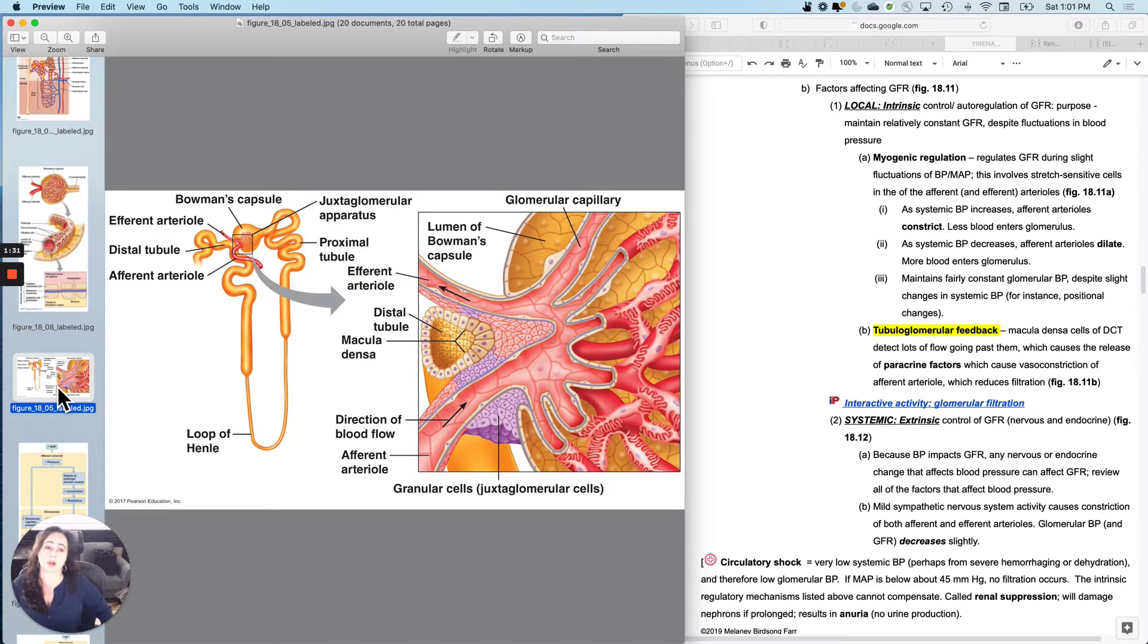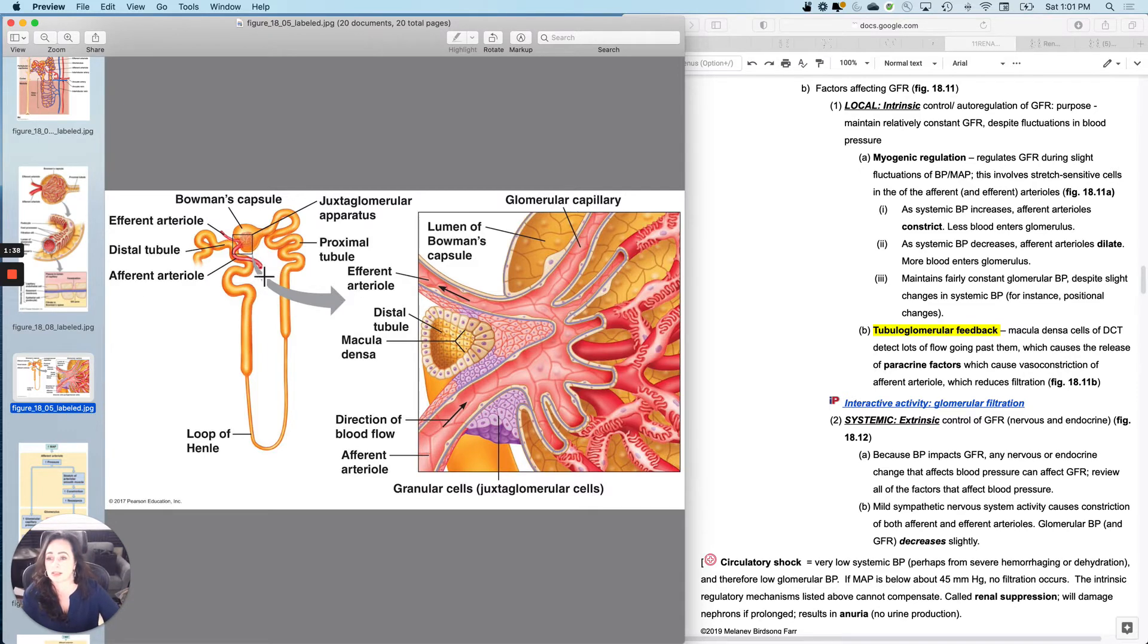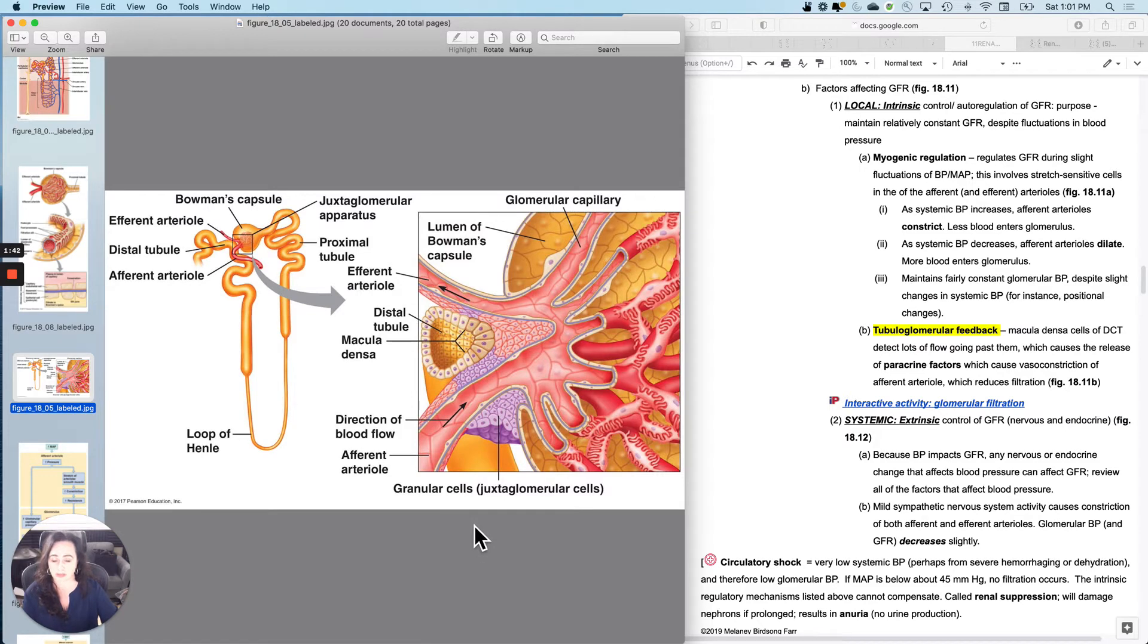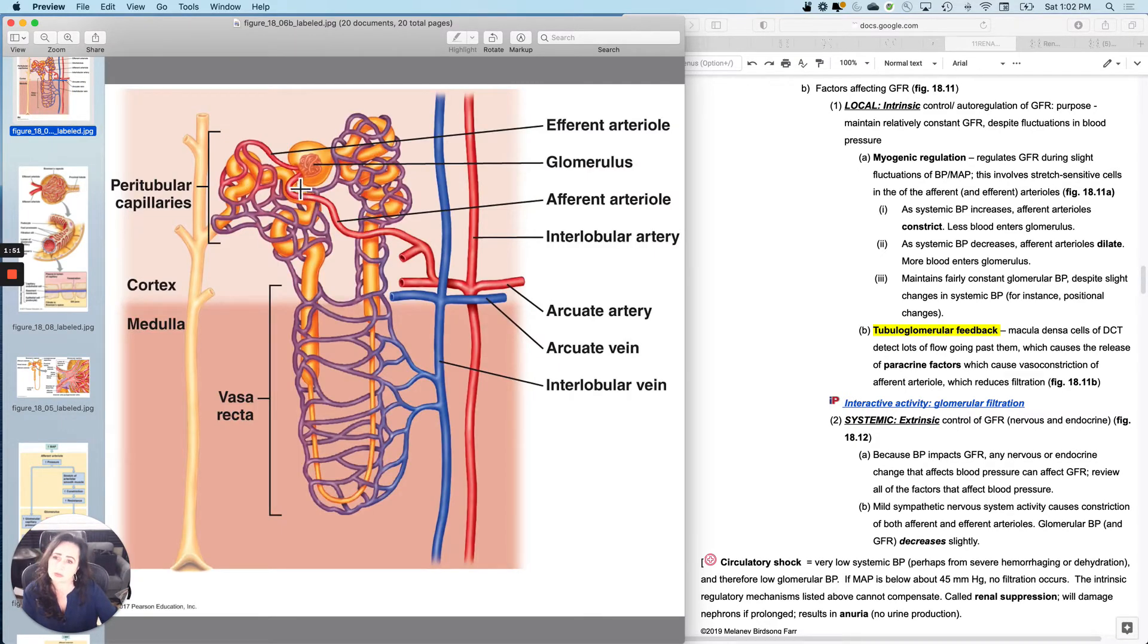So let's go a little closer and remind you of some anatomy that you probably forgot. Do you remember that there is a region right by the glomerulus called juxtaglomerular apparatus?